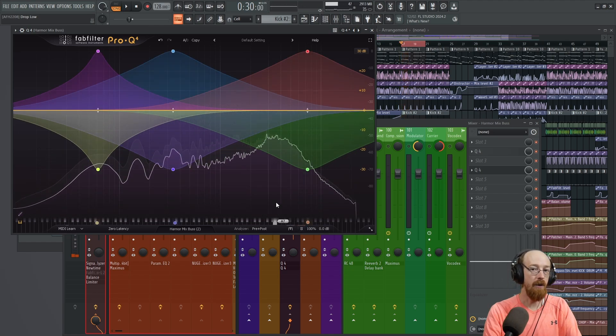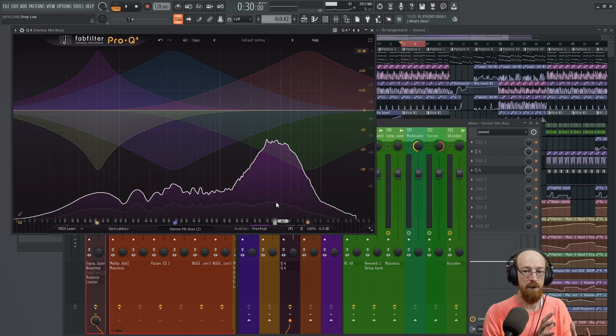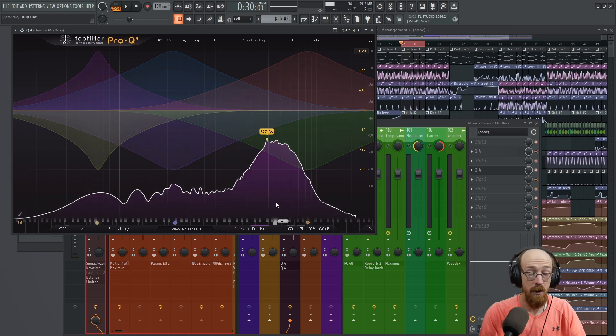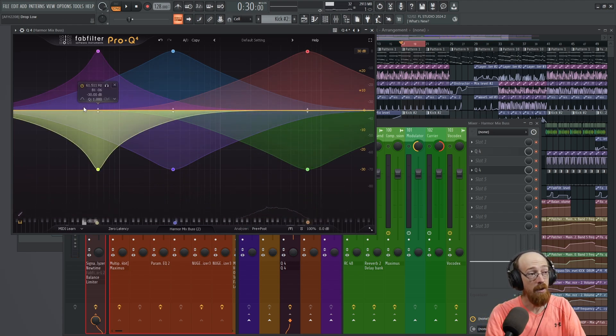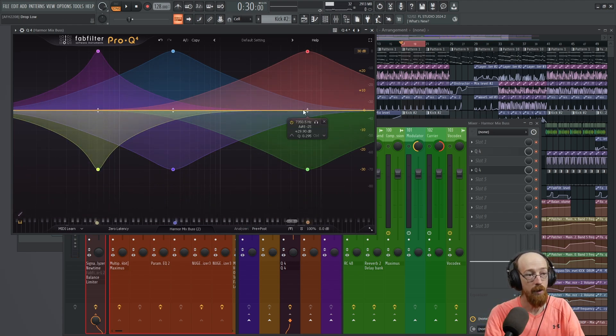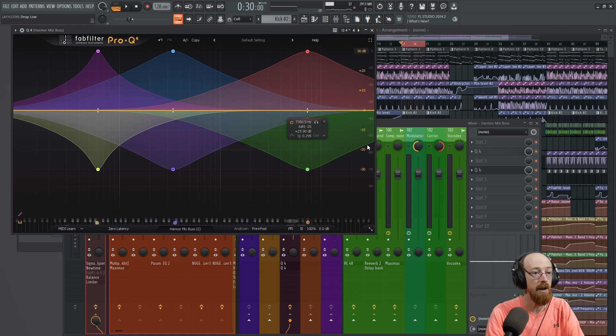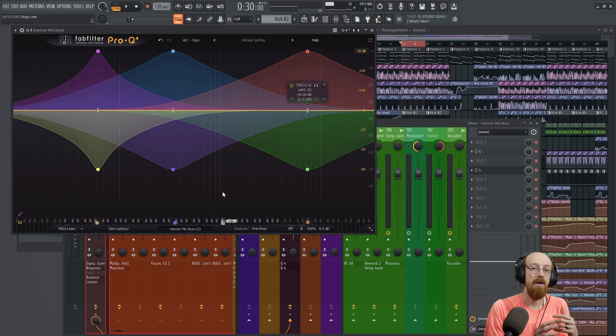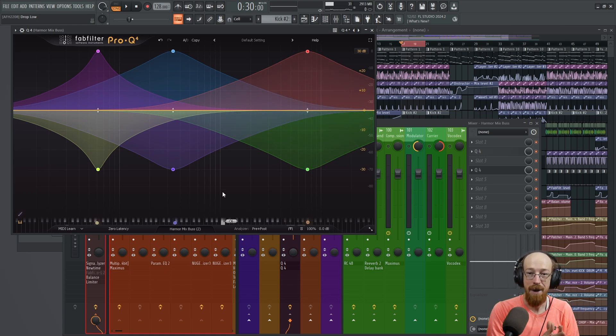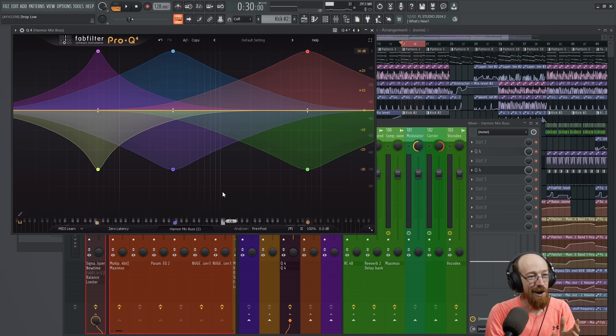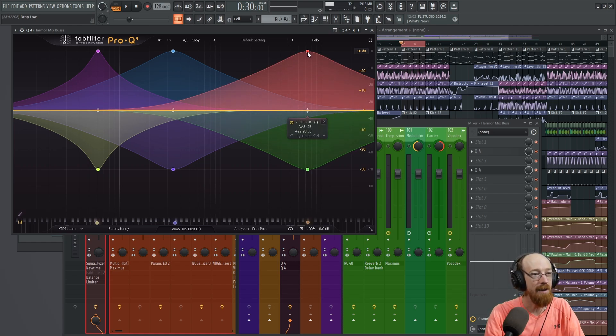You could of course change this based on where you put the filters and things, but in theory it should come out pretty similar. But instead we're already squishing it pretty good. But the whole reason we do this is so we can create the gap.